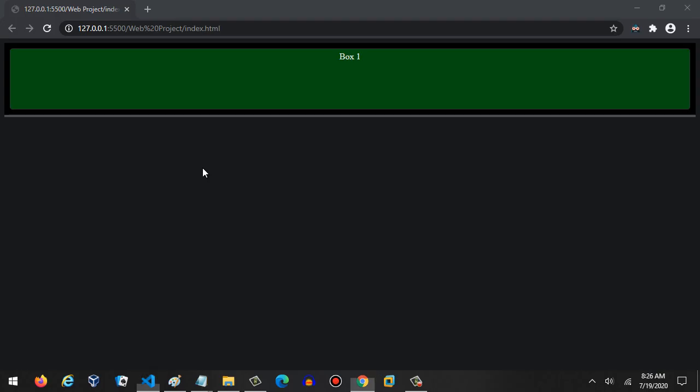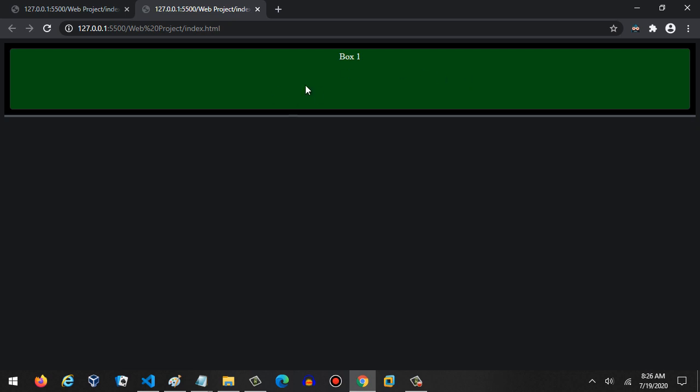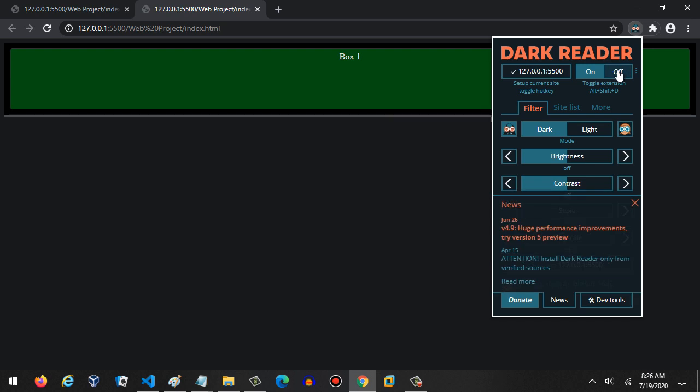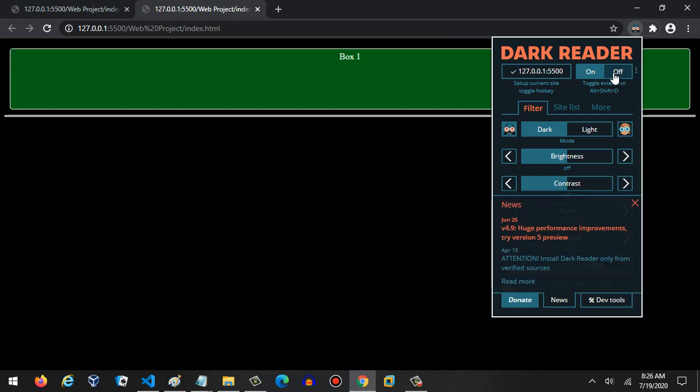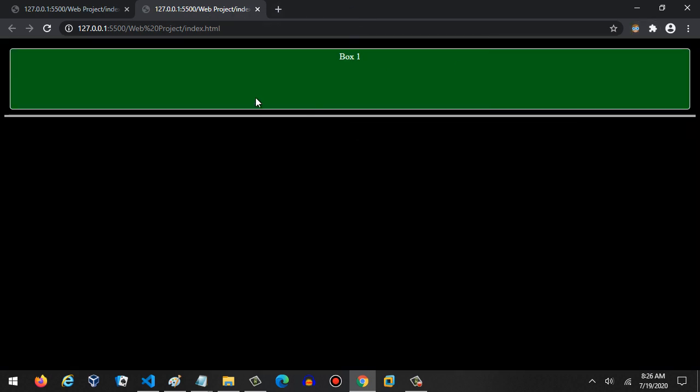Let's go ahead and load this up. We'll open with live server and there you go, look how easy that was, so much easier. I need to turn off my dark reader. There we go, so we get all the CSS styling that we were using.